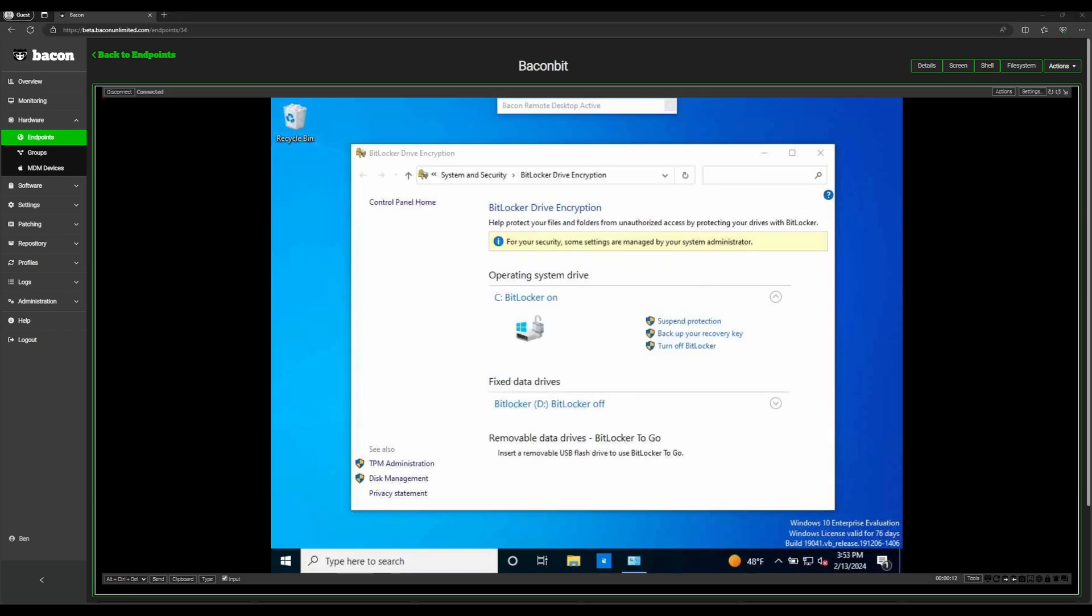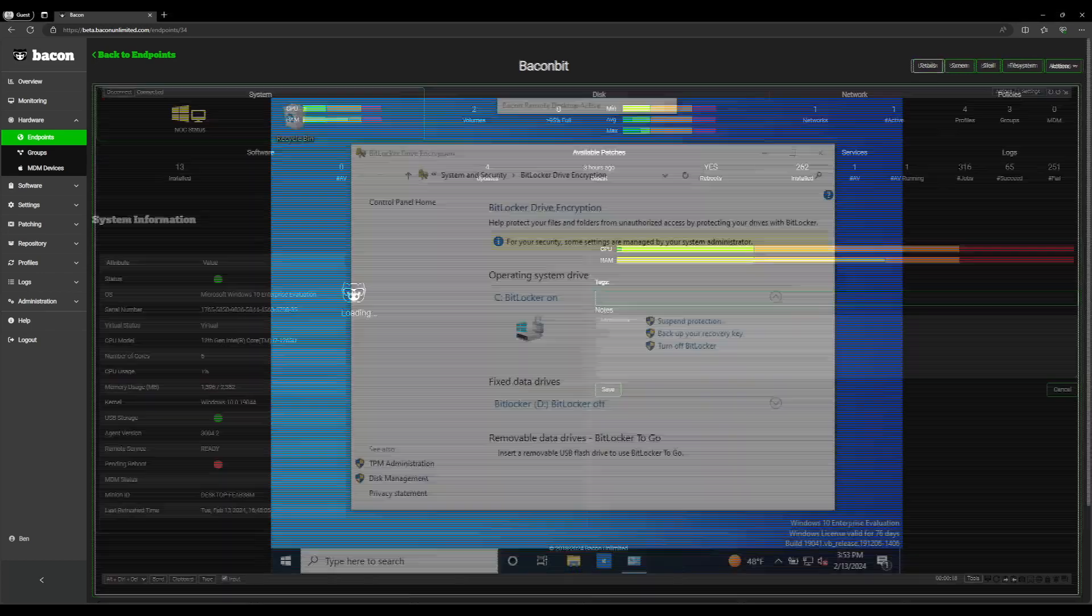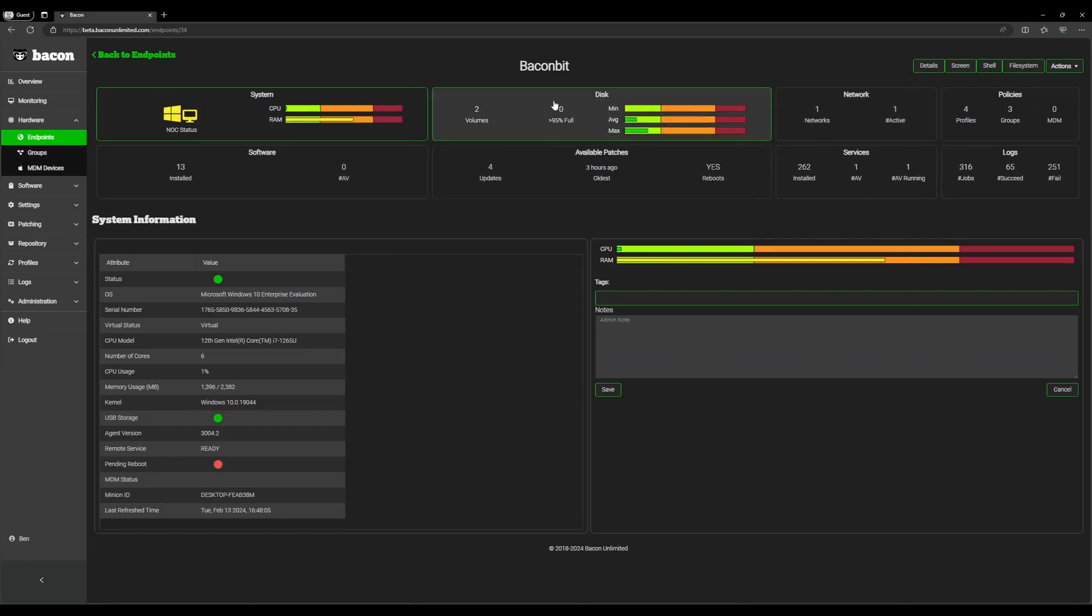Welcome back everyone. Now that our drive is finished encrypting, we can leave the remote tool by navigating back to the details page. Then we're going to click the disk module here to bring up our hard drives.